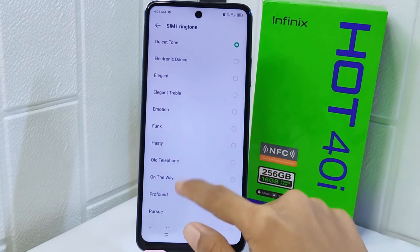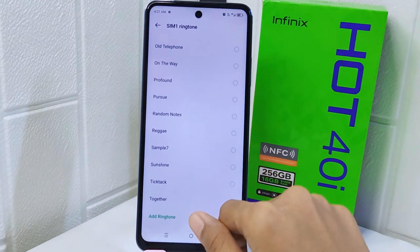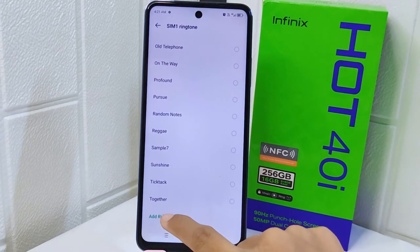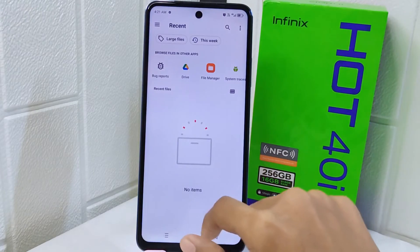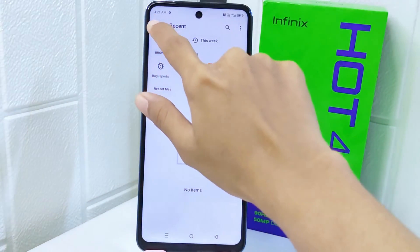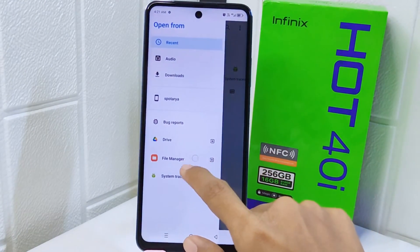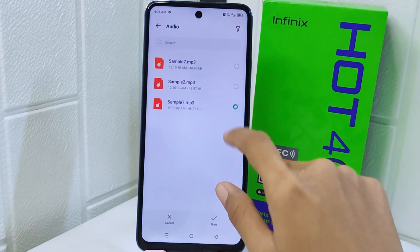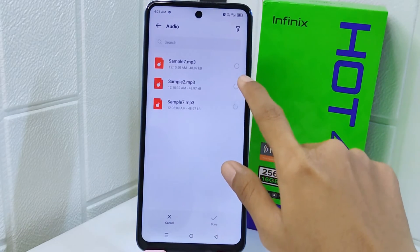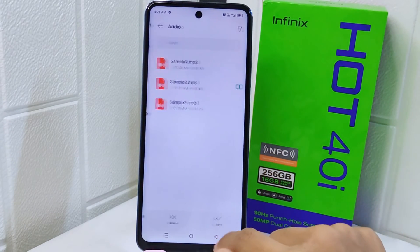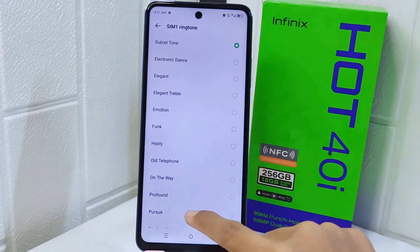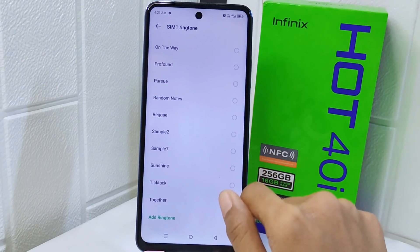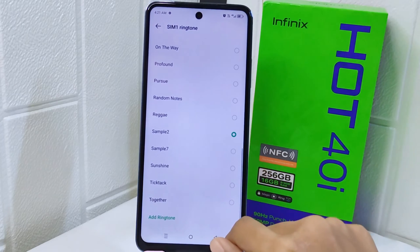Now scroll to the very bottom and then click Add Ringtone. After that, select the folder where your audio files are stored, click on the audio file, and then click Done. Next, after adding an audio file, you have to select the audio you have added.